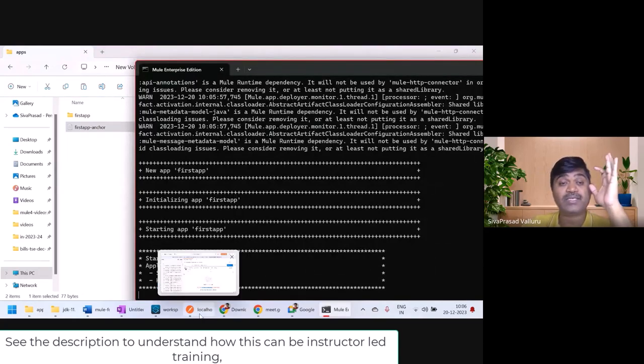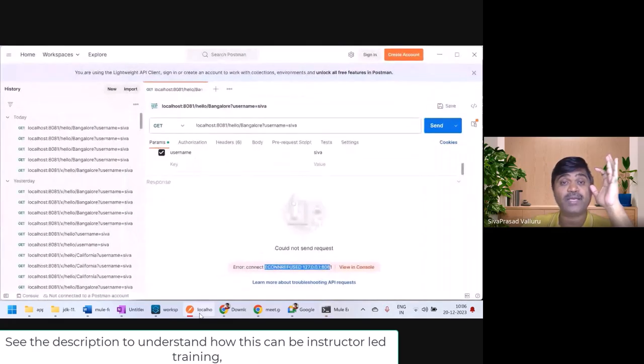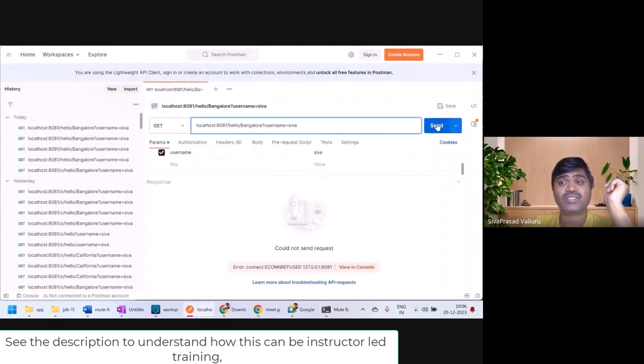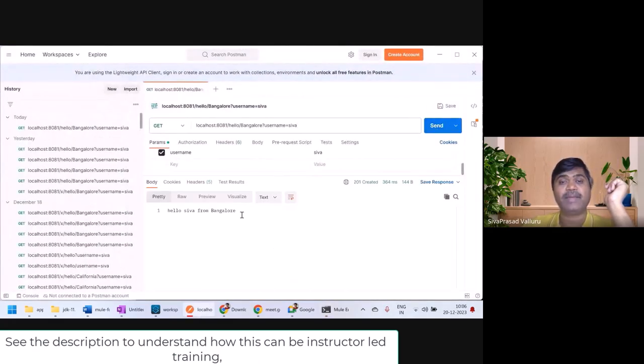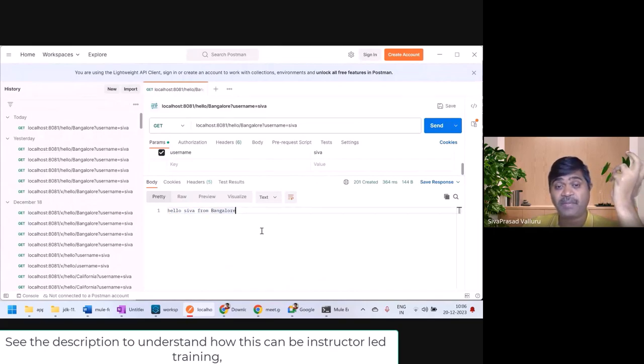Now let me test. I'll go to Postman and try to give a request. I got the same response as expected, which means it is running.